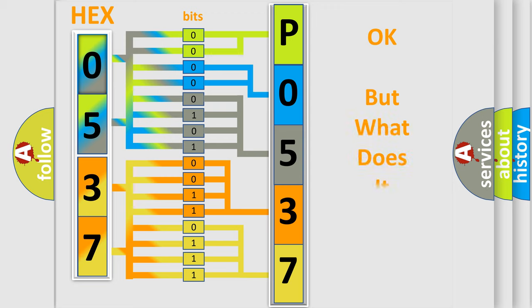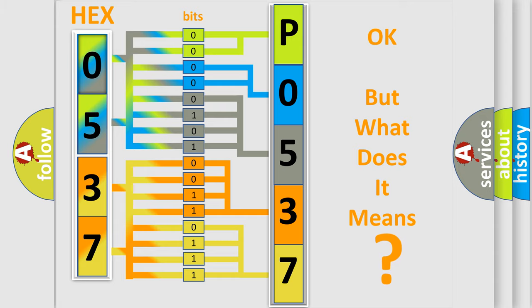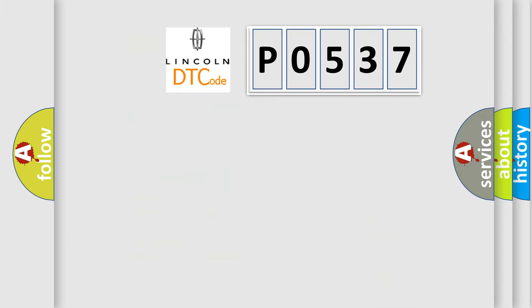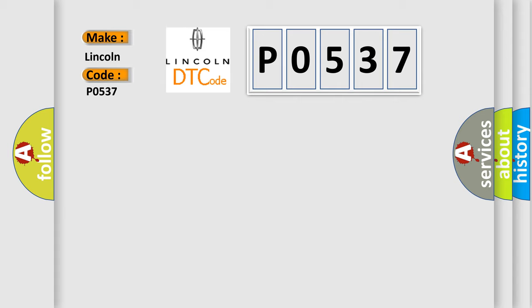The number itself does not make sense to us if we cannot assign information about what it actually expresses. So, what does the Diagnostic Trouble Code P0537 interpret specifically for Lincoln car manufacturers?